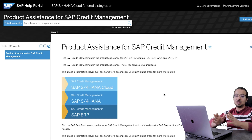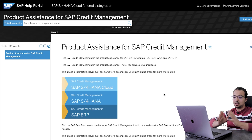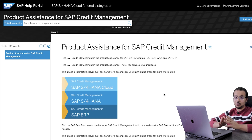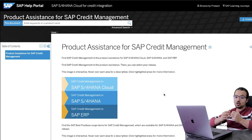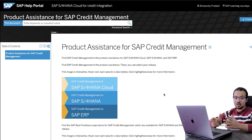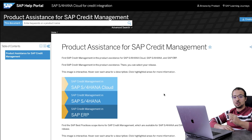There is very good information available on credit management on the SAP help library. This information is public – you don't even need to create a user ID to be able to see it, and I will share the link in the description.